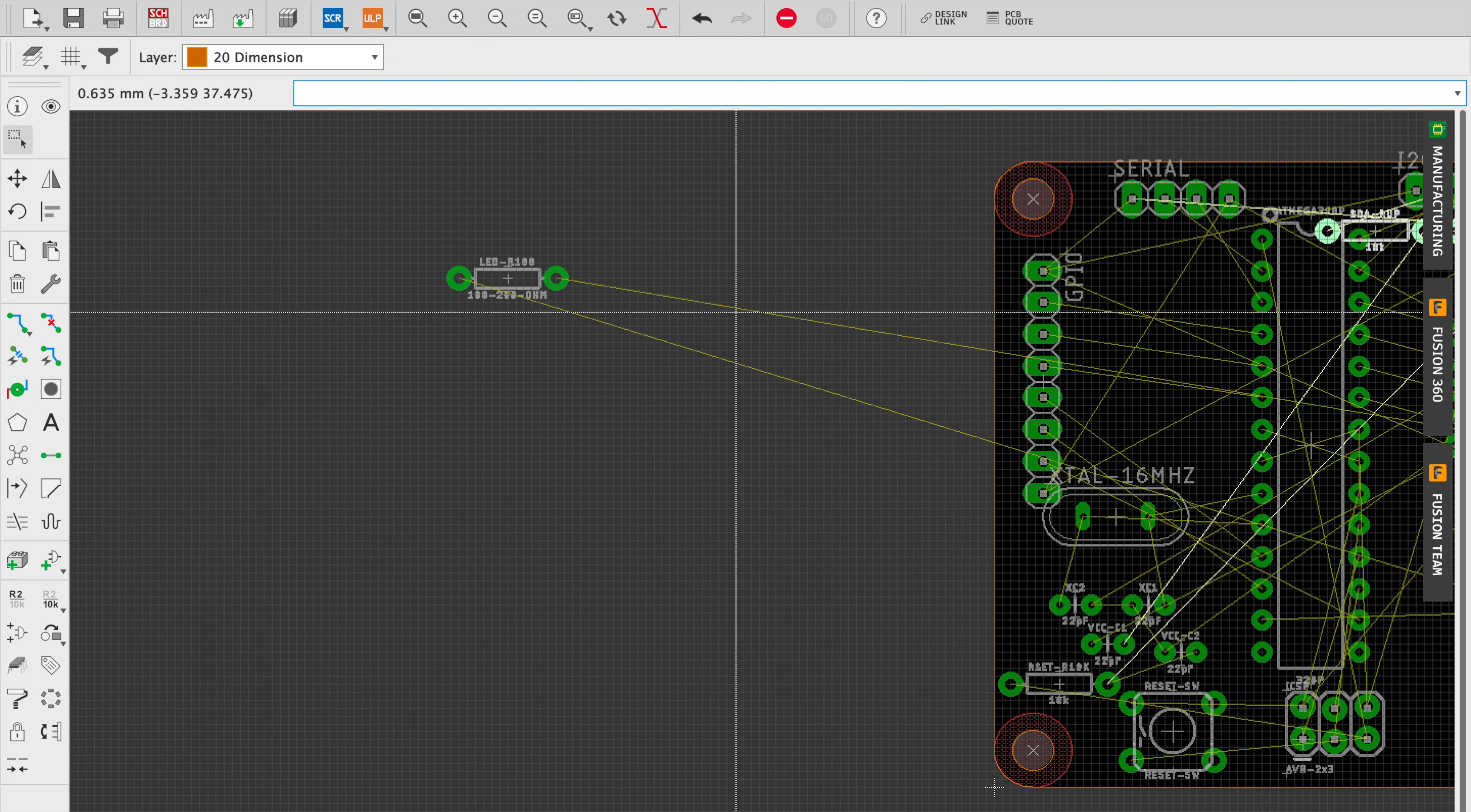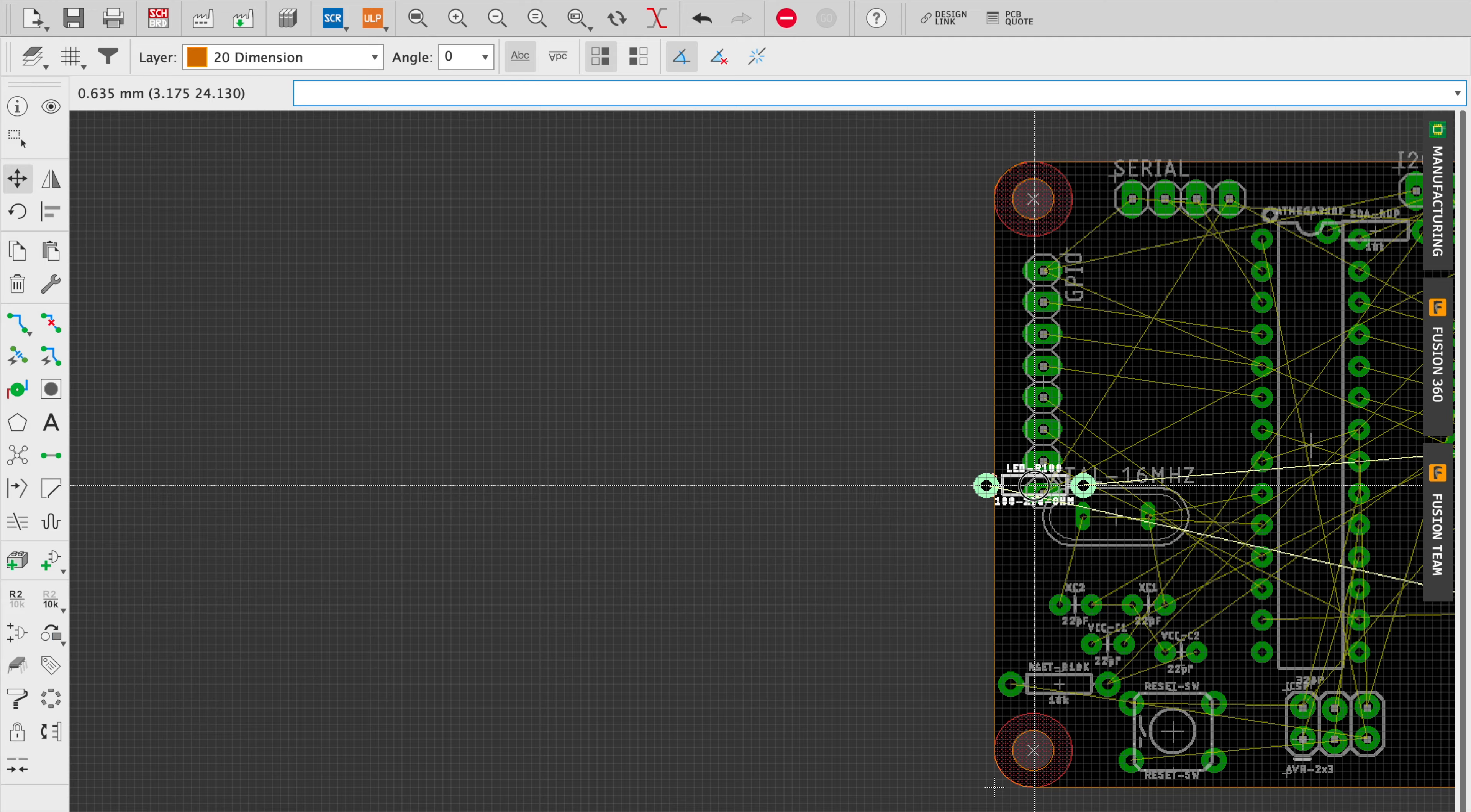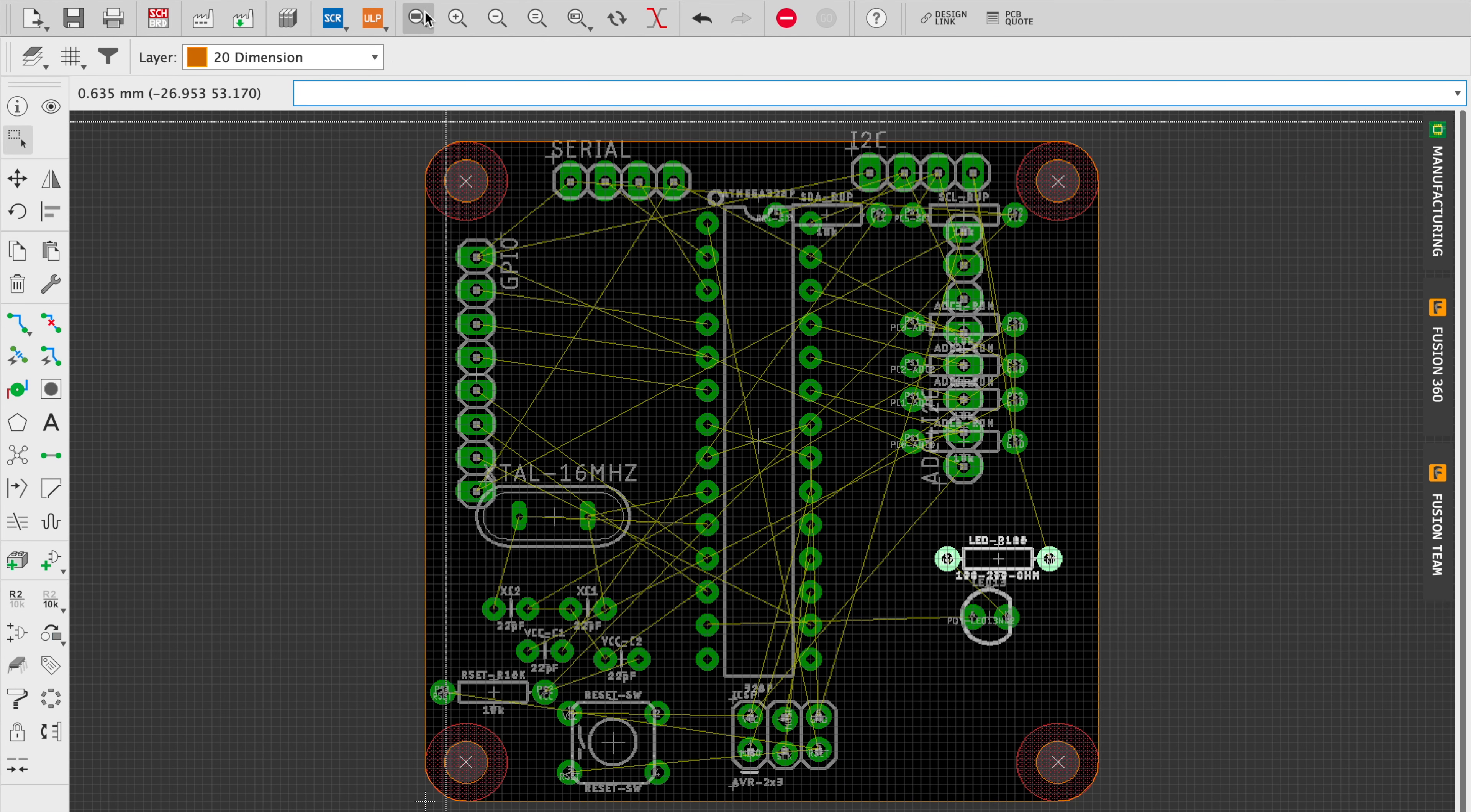And that's about it. So this pretty much completes the rough placement of the parts. Check out part three for when we do the fine tuning.